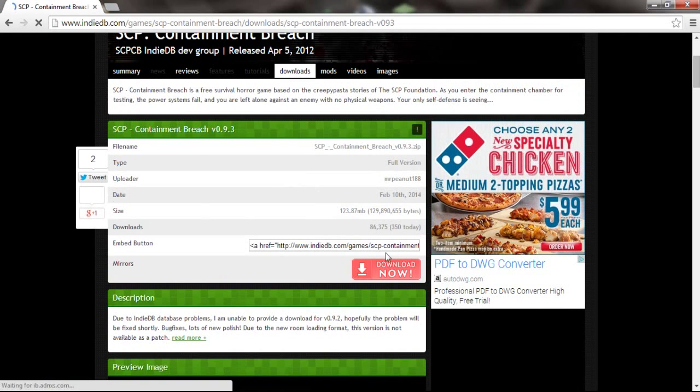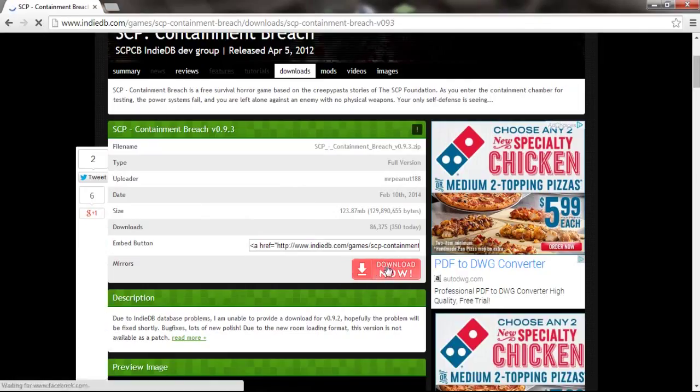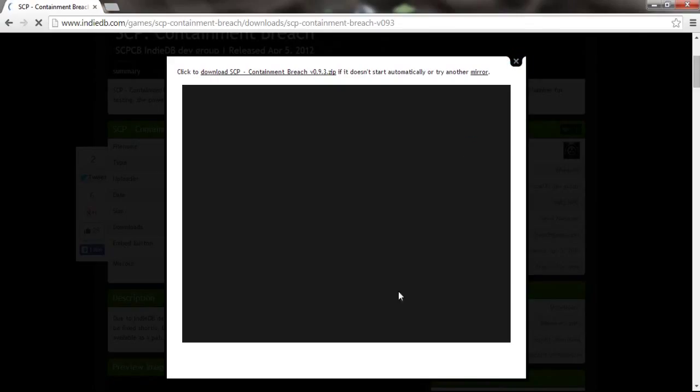And then this will happen. Just in case it doesn't work, I think you have to click that. But either way, this thing will pop up here soon. The download thing will show up down here.